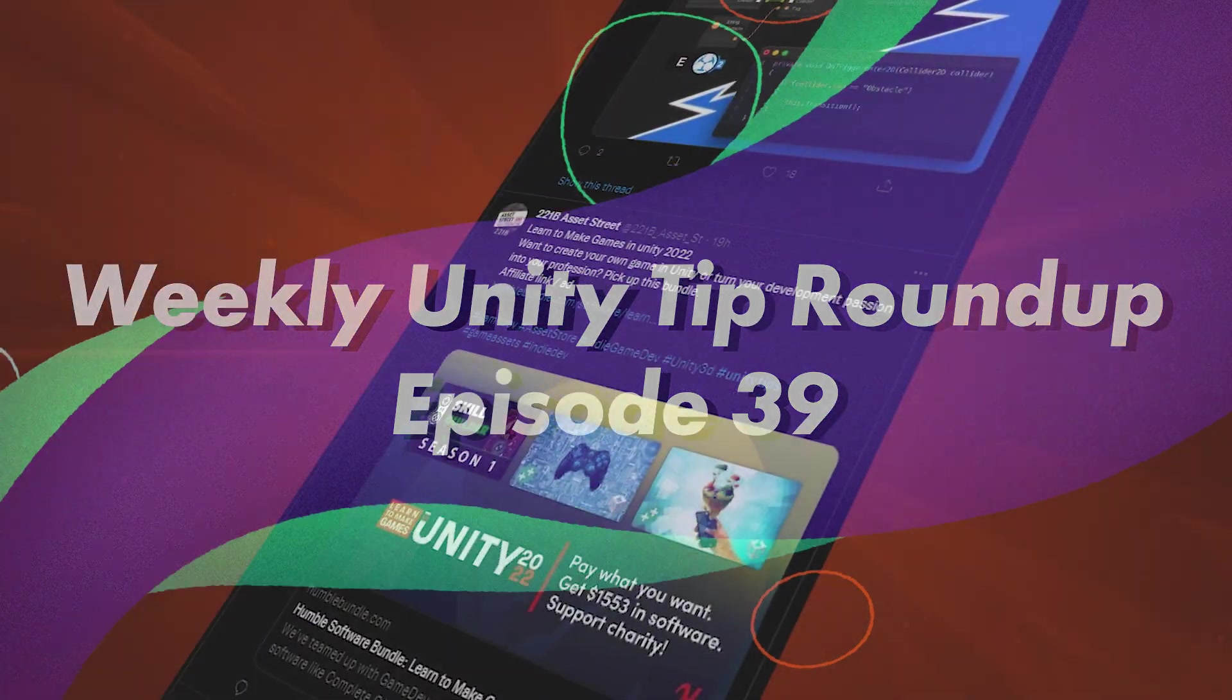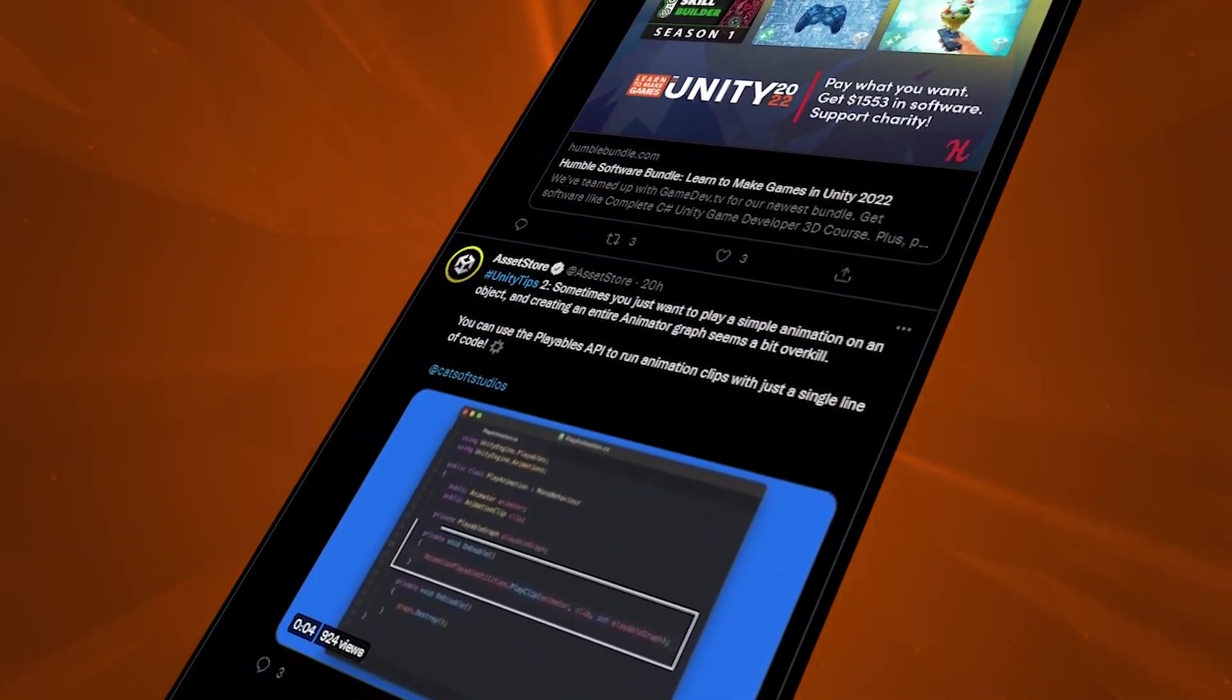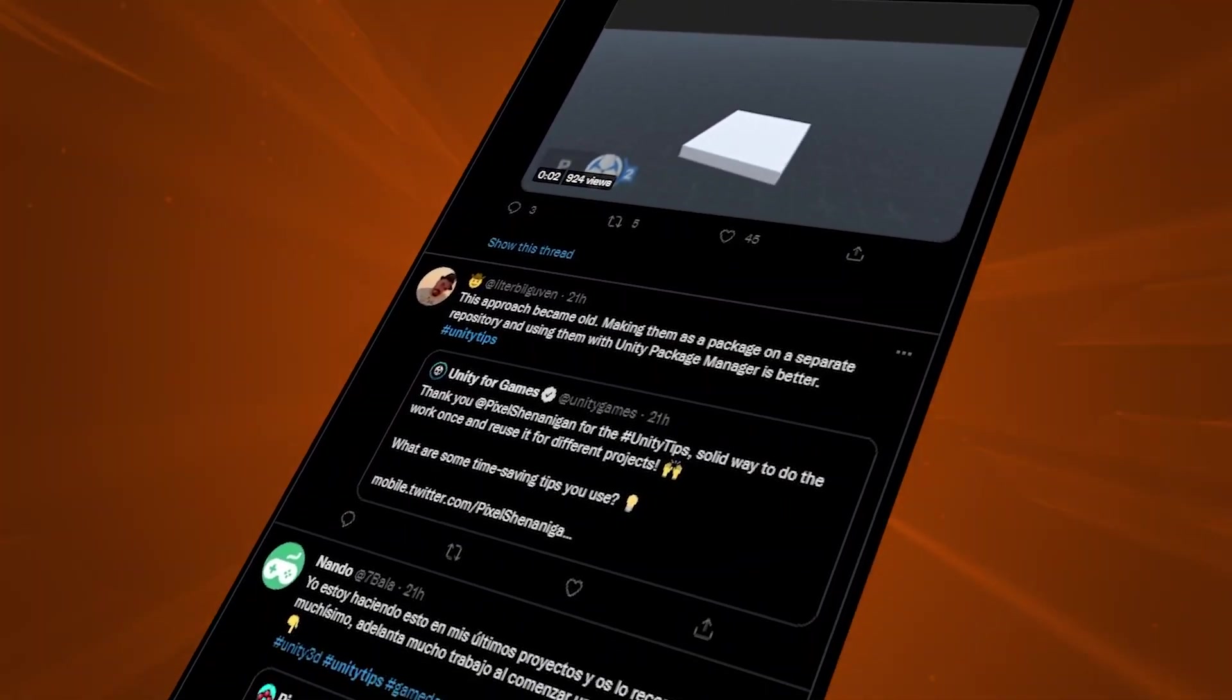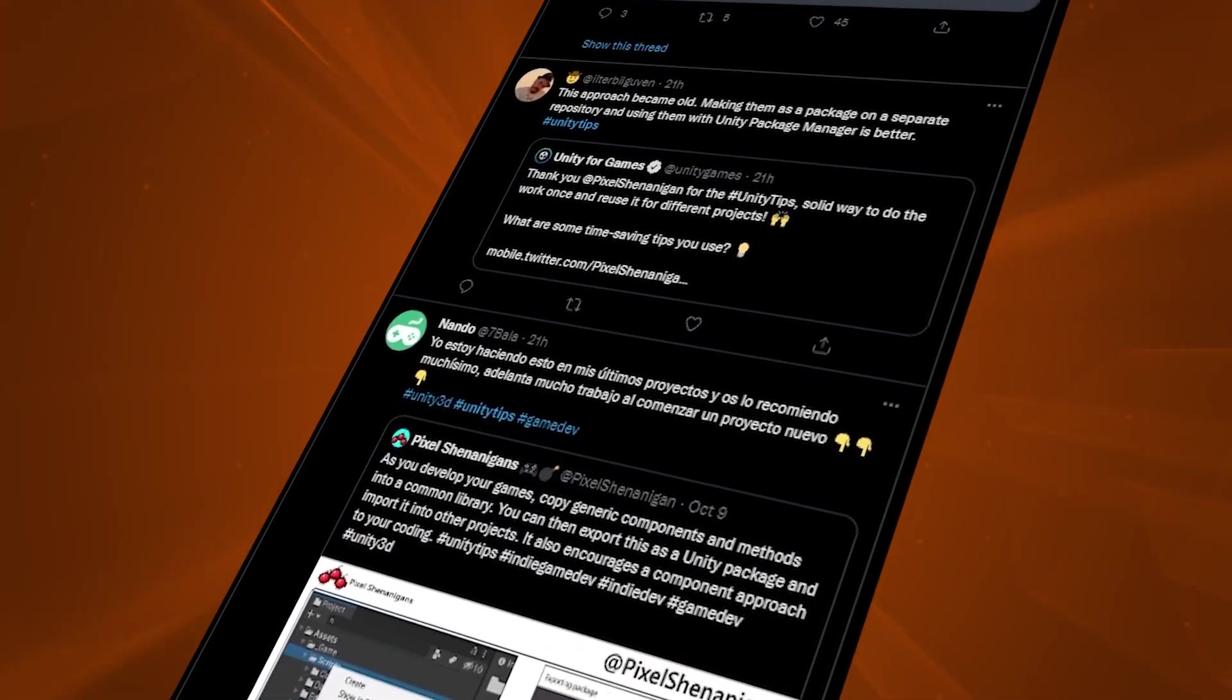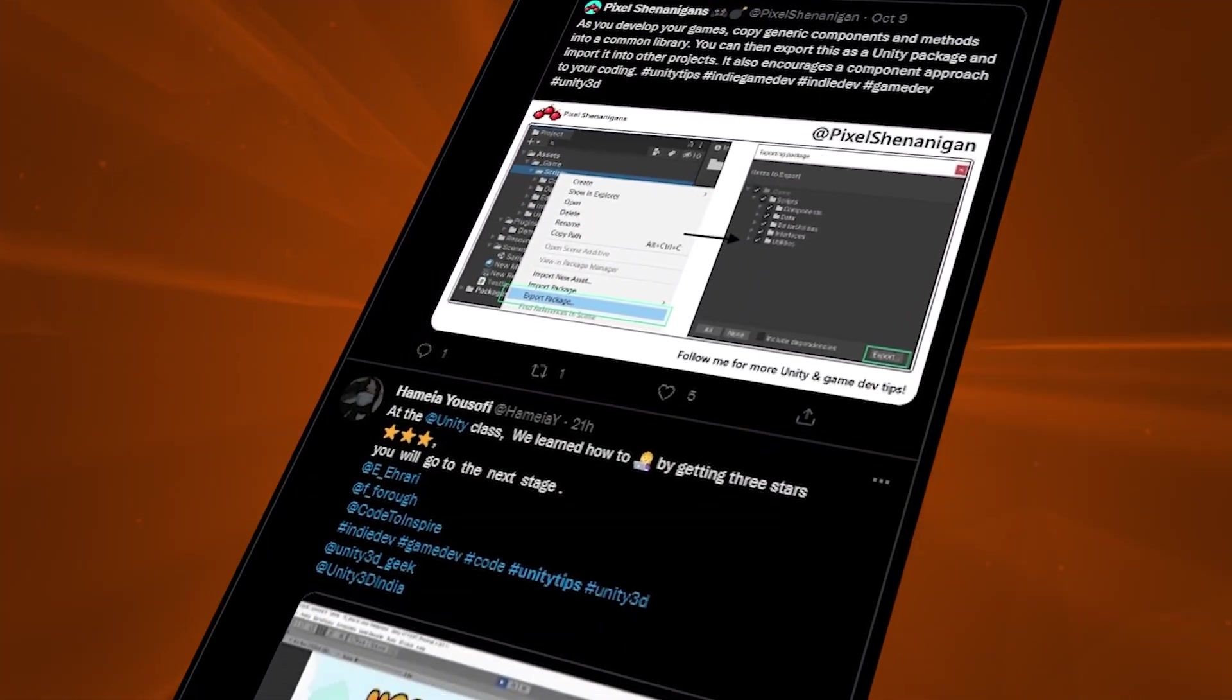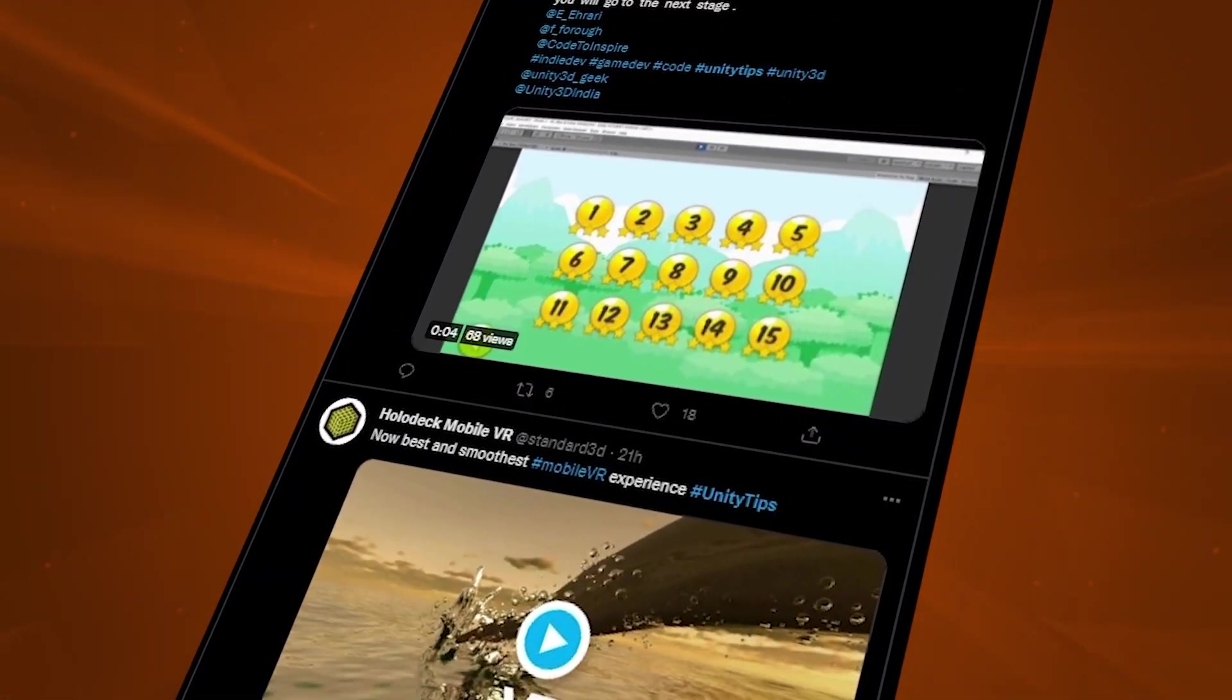Hello and welcome to the 39th episode of our weekly Unity Tip Roundup, where we take a look at the tweets that were posted or mentioned on or around each Tuesday under the Unity Tips hashtag.